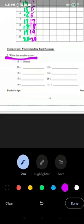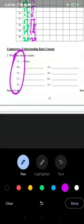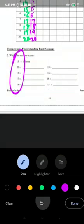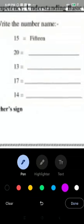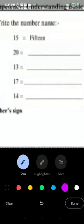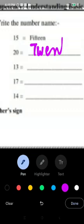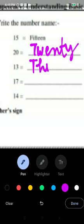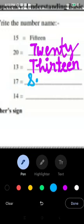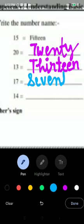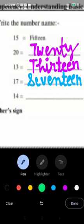Write the number name. So you have in numbers you can see. So you have to write the spellings. So first is it you can see that first number is 20. So the spelling of 20 is T W E N T Y. So 13 is T H I R T E E N. Next number is 17, S E V E N T E E N. Next one is 14.